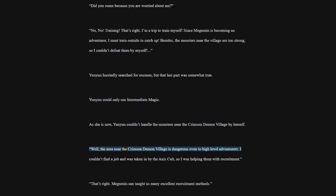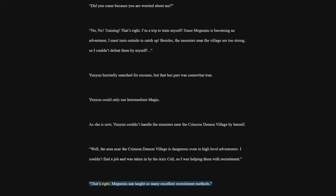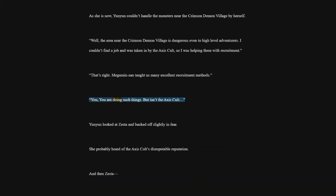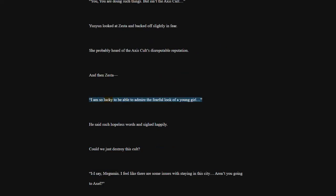Well, the area near the Crimson Demon Village is dangerous even to high-level adventurers. I couldn't find a job and was taken in by the Axis cult, so I was helping them with recruitment. That's right. Megumin San taught us many excellent recruitment methods. You are doing such things. But isn't the Axis cult? Yoon Yoon looked at Zesta and backed off slightly in fear. She probably heard of the Axis cult's disreputable reputation. And then Zesta. I am so lucky to be able to admire the fearful look of a young girl. He said such hopeless words and sighed happily. Could we just destroy this cult?